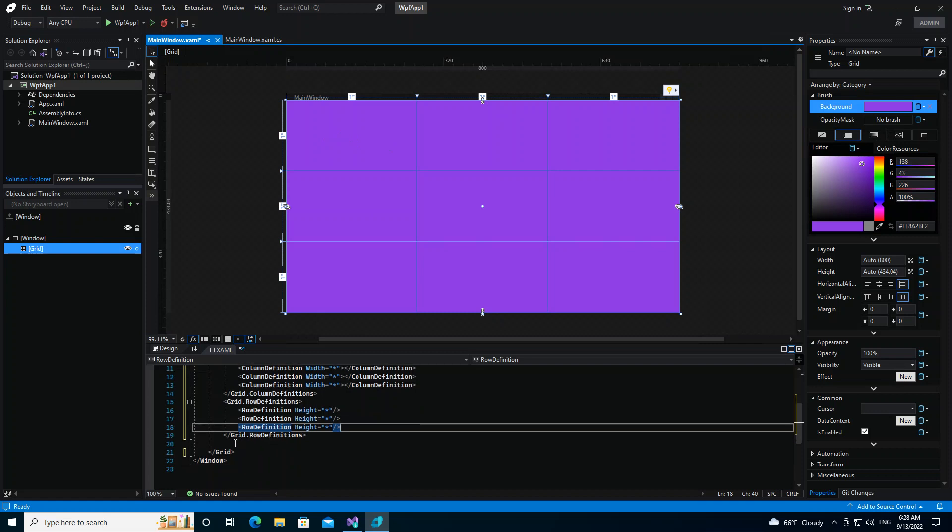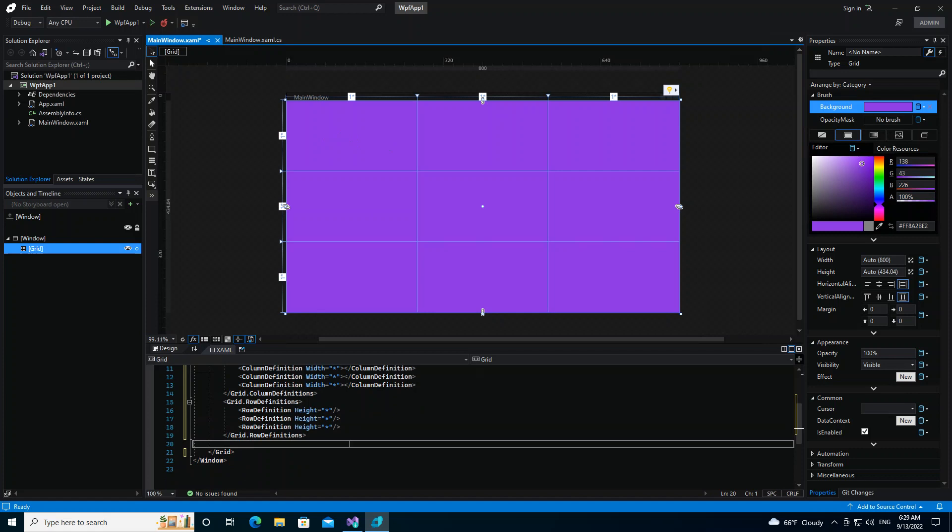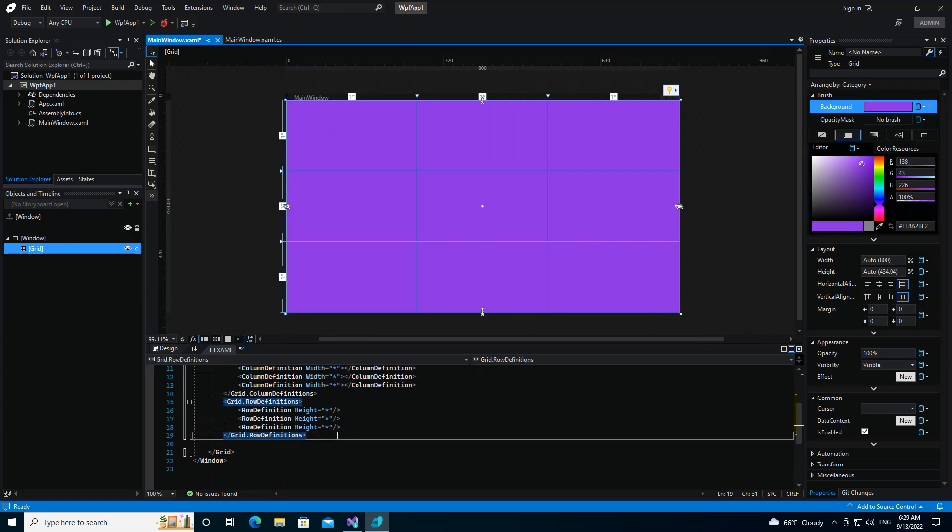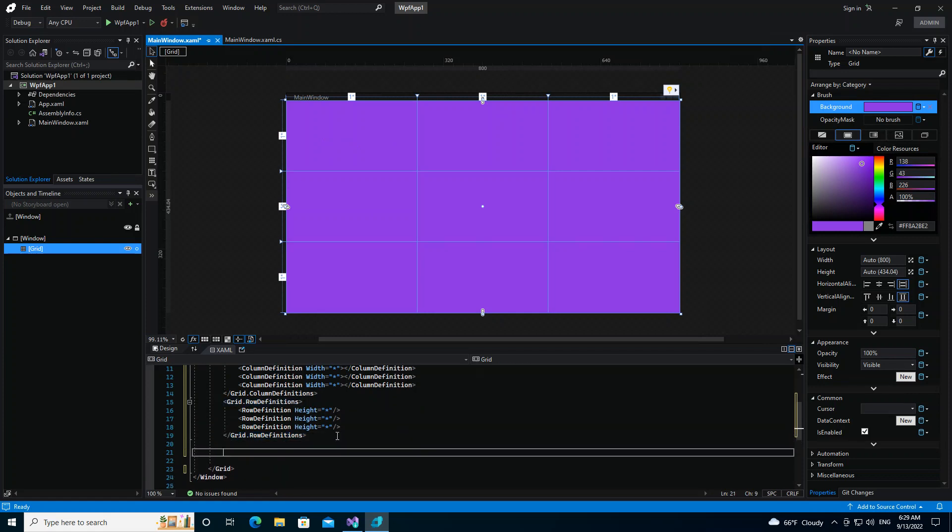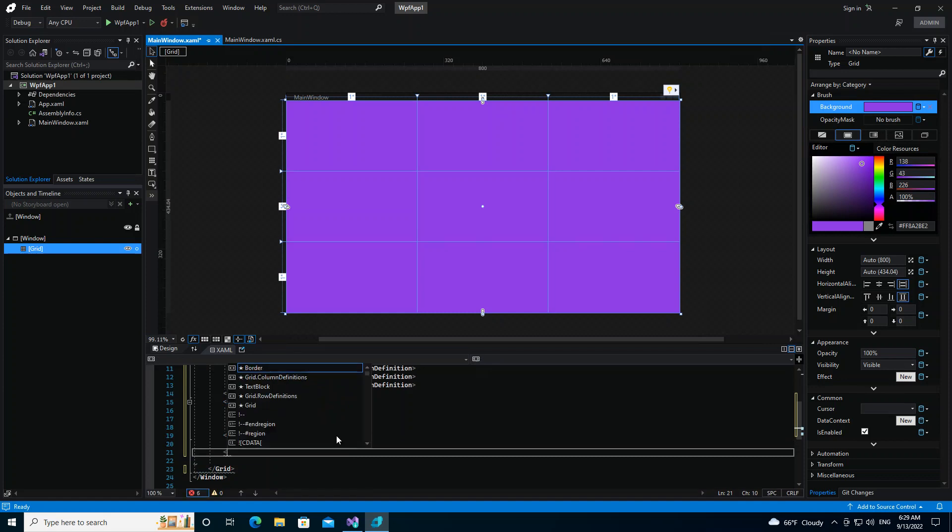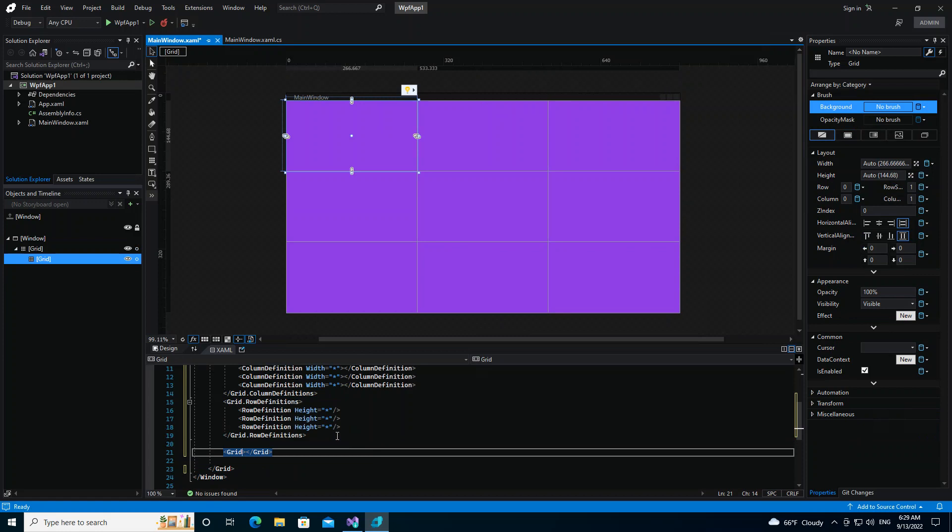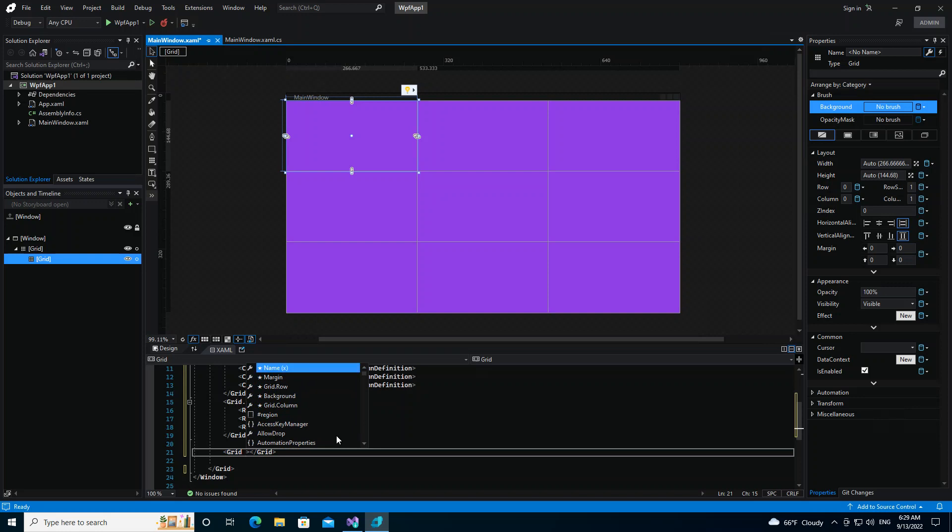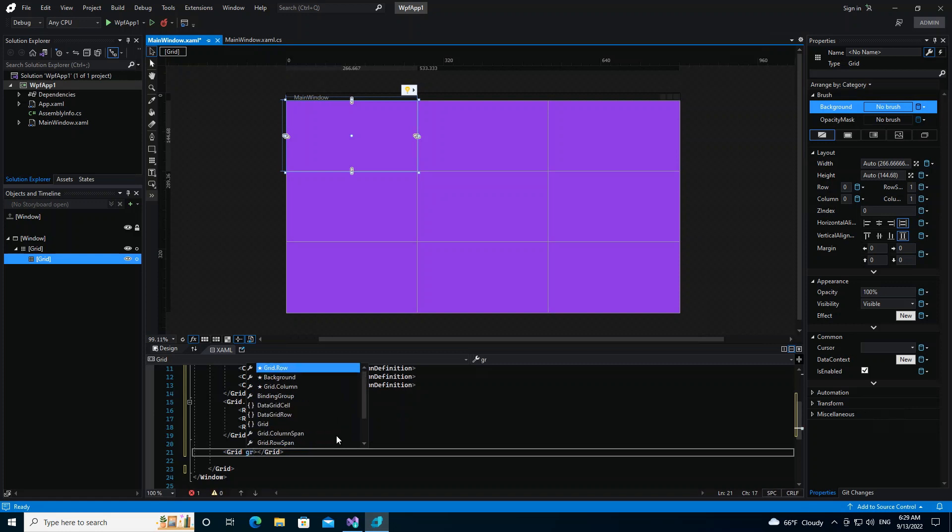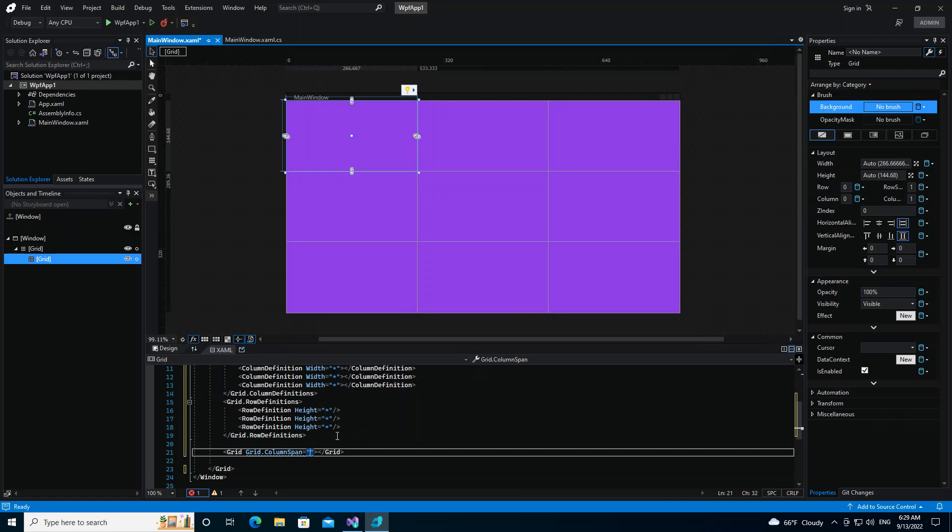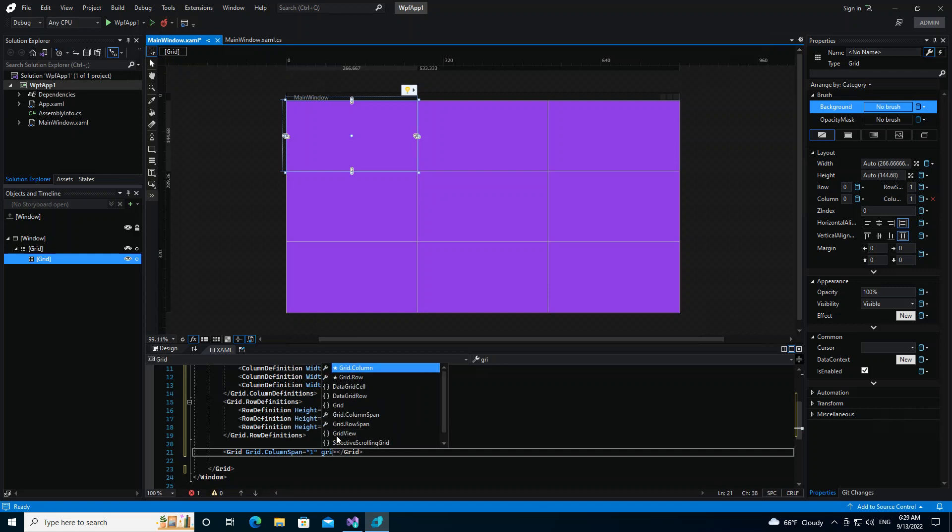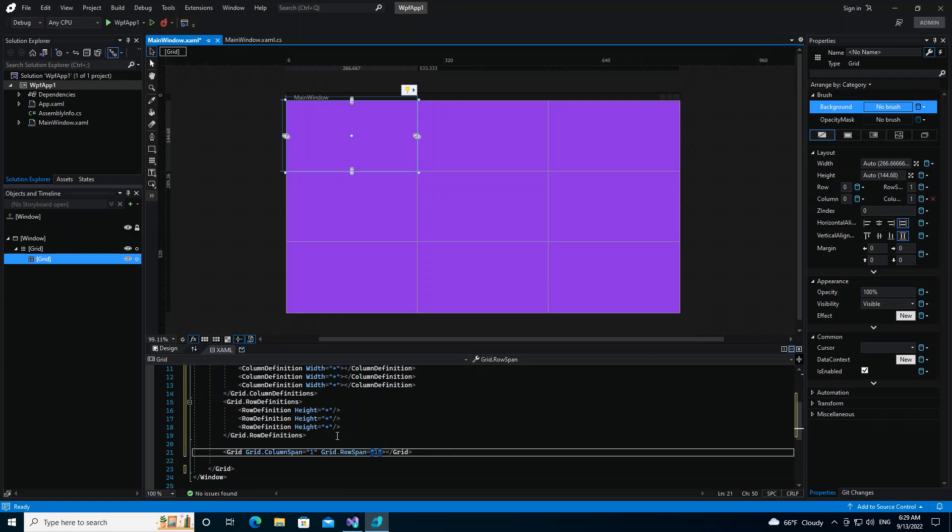So here inside the grid, we start with our grid, and so we put another grid here and we close it. So inside the grid here, this is what we're going to do: we're going to put Grid.Column. Let's put Grid.ColumnSpan. So we're going to select how much span, so we'll just first of all put one here. And then Grid.RowSpan, that one we're going to put one here.